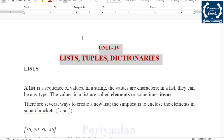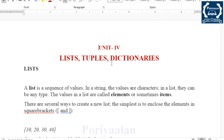Welcome to Poriyalan Channel. Python Programming and Problem Solving is the fourth unit in this video. I will explain the PDF directly — the link is in the description. Let's start this video.